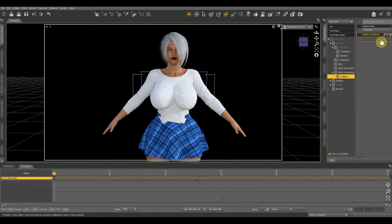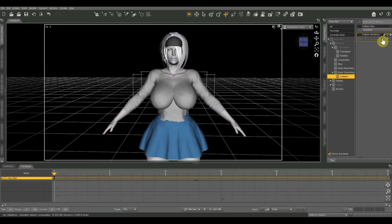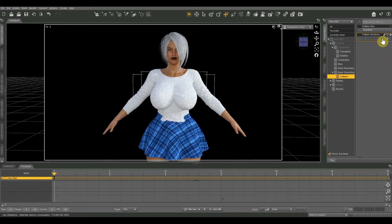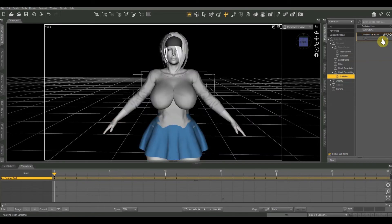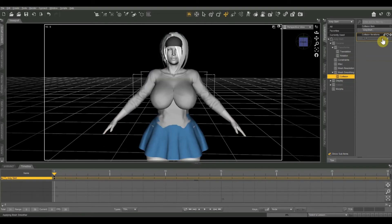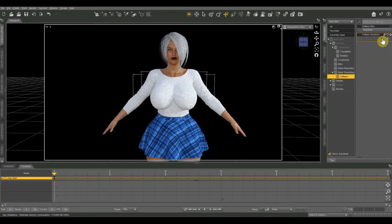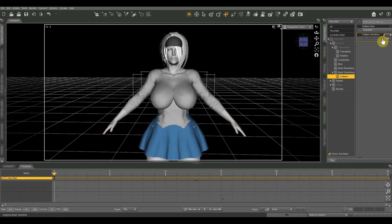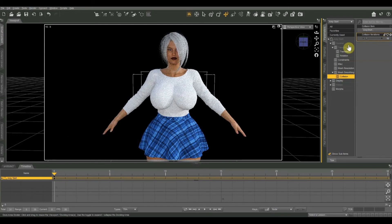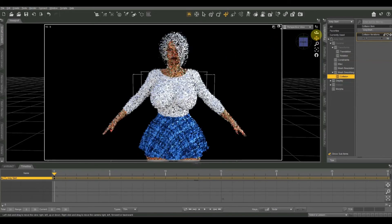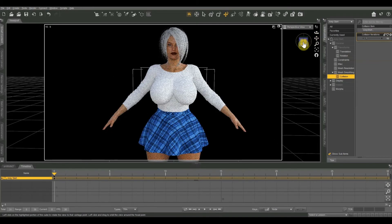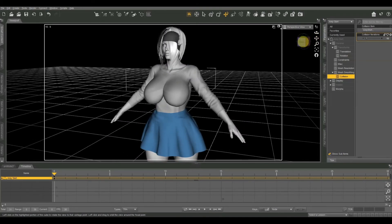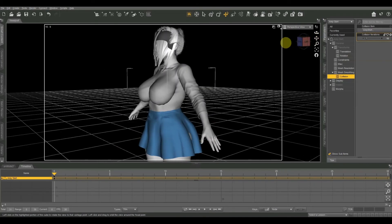I'm going to start bumping up the collision iterations until we get it exactly how we want it. Every time I increase that value, it fixes things a little more but uses a little more CPU. I think one or two more should do it. At ten iterations, that looks absolutely perfect. I'll do a quick spin around the model to see if there's anything else to fix.